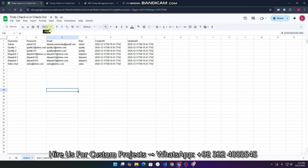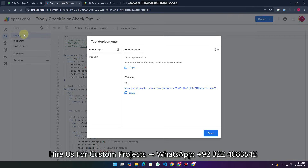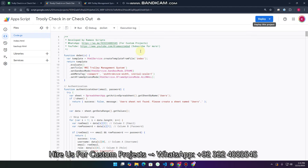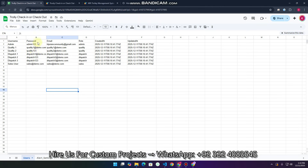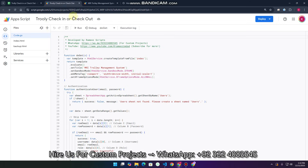This is our trolley management system completely created using Google Sheets and Web App Script. If you want a custom project you can simply contact us. One tip for those who want to start on YouTube: whenever you create a website, use demo or generic data rather than real personal data, as YouTube may flag real-time personal data for copyright issues.